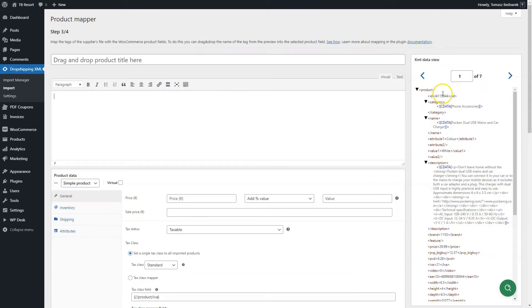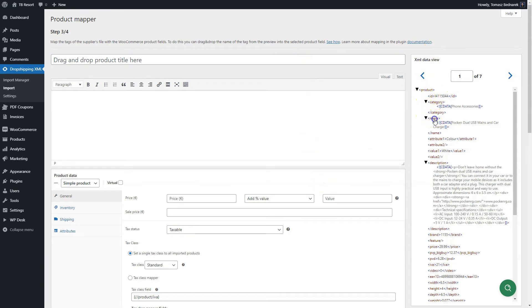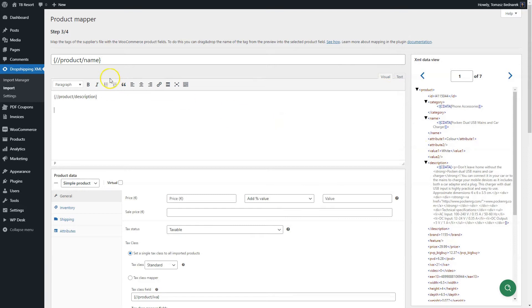Map the XML parameters with WooCommerce product fields. Start with the product title. From the right side, drag and drop the XML tag containing the product name. Do the same with the product description. You may add multiple tags and inner values of the tags. You can add your own text in the description using the text editor and its elements.